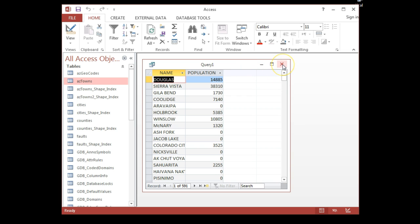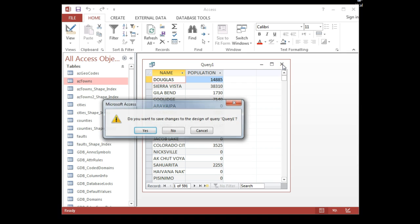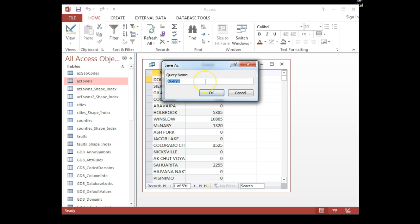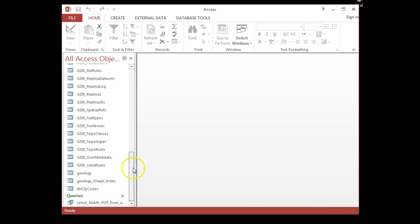I'm happy with the results — name and population, which is what I want. I'm going to close it out, and it will prompt me to save. I'll give it a meaningful name: 'select name pop from AZ towns' — that tells me exactly what this query does. After clicking OK it saves, and if I scroll down I now have a Queries section with this one query listed.